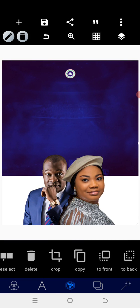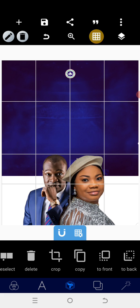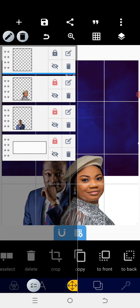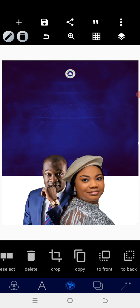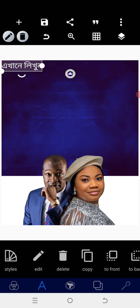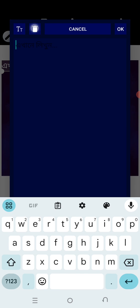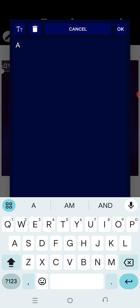I'll go back to my gallery and bring in the logo, then position the logo at the center. I'll use my grid to make sure it's in between the lines. After that has been done I'll lock it as well. Then I'll go back to edit text and put in the name of the church — that is Assemblies of God.